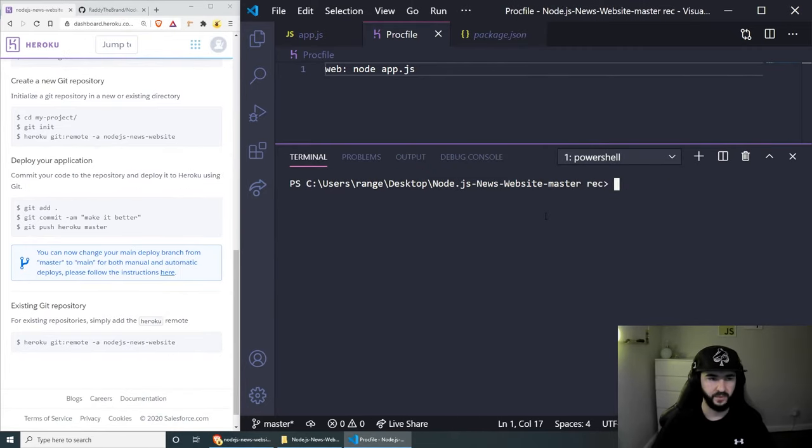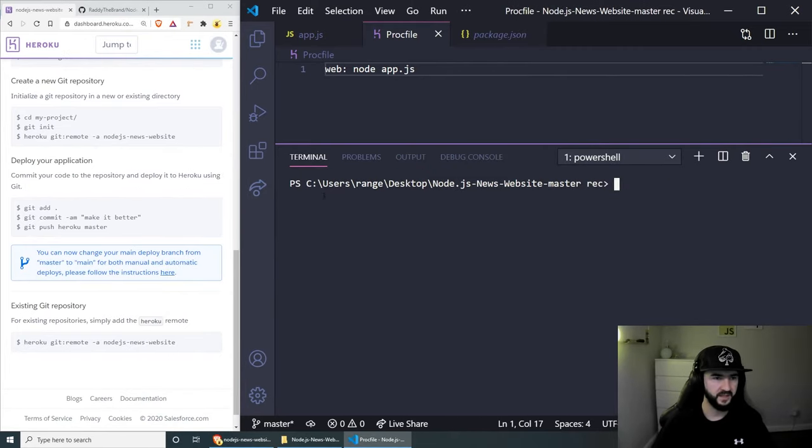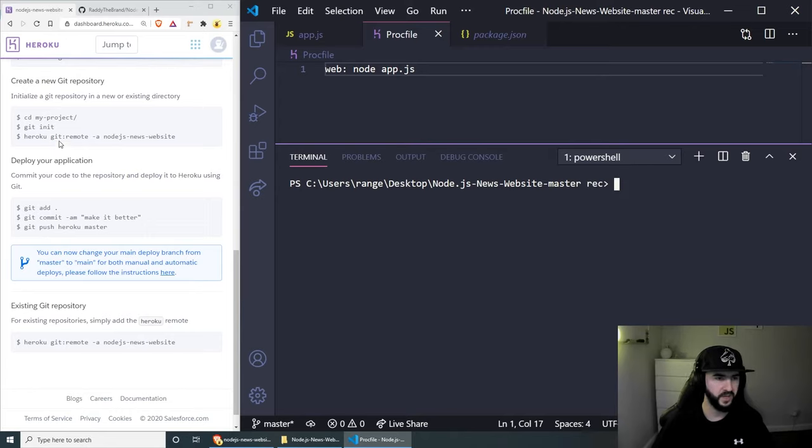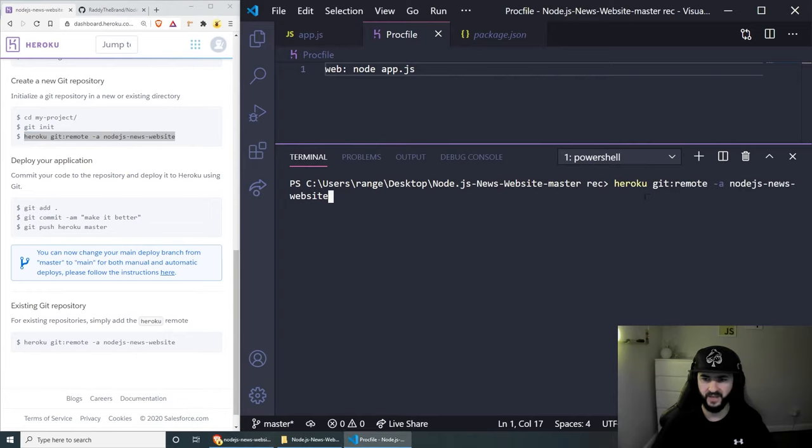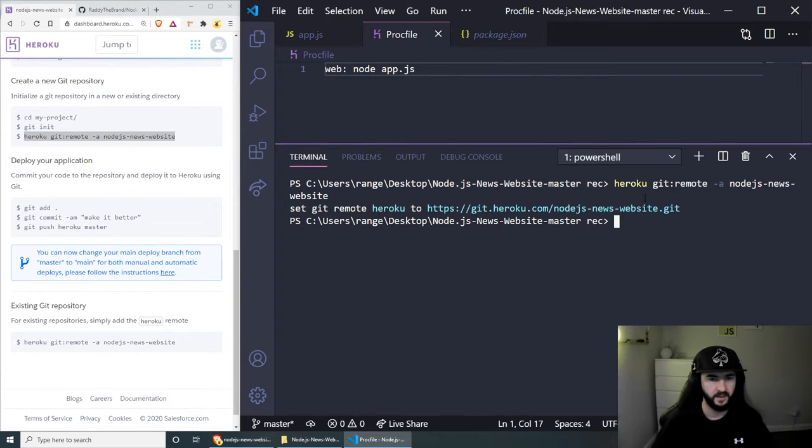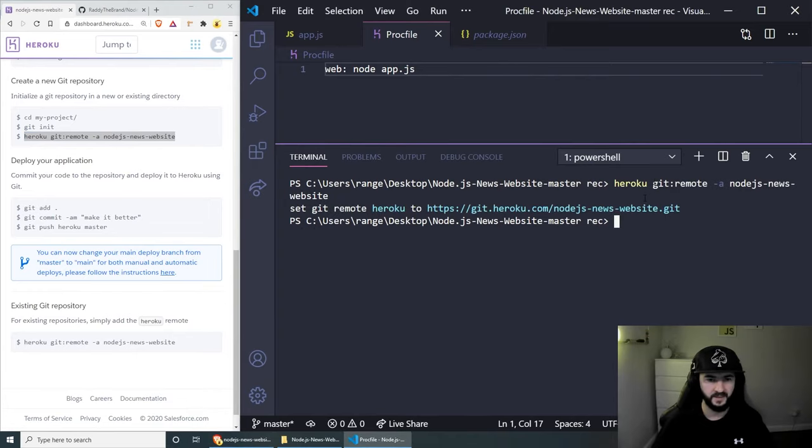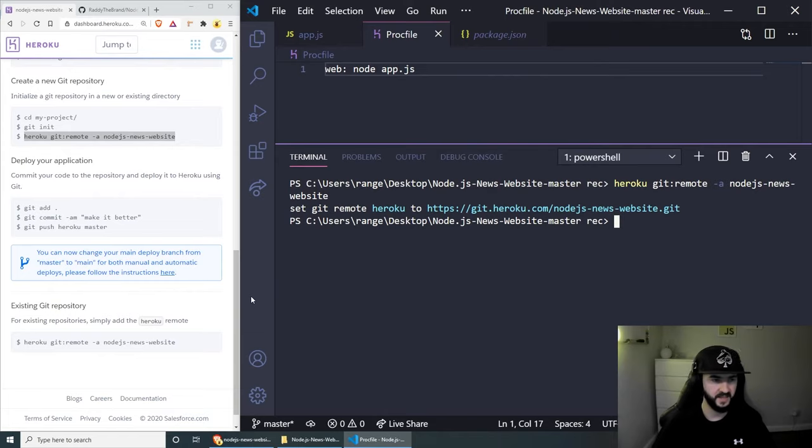Now that we've initialized our project, we actually need to follow the second command here, which is heroku git:remote -a and then the name of the website. So I'm going to copy this and paste to save us some time. And now that we have this setup, we can actually commit any changes that we have and push all files to Heroku.